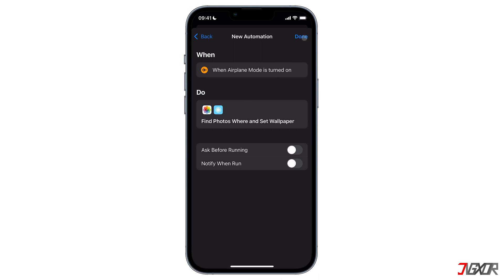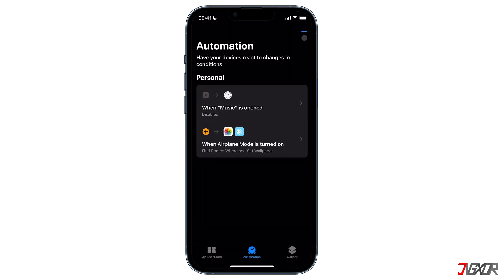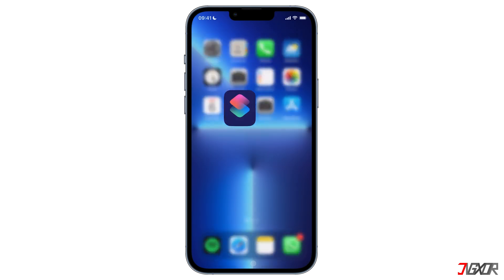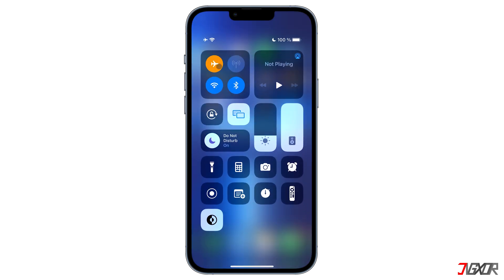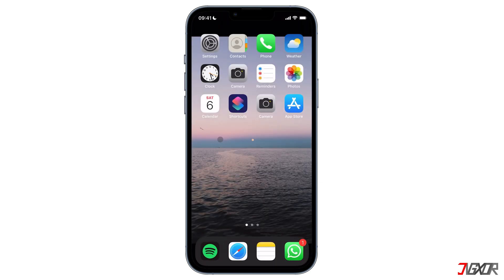Press done in the upper corner and you will now see it there on the list of automations. The shortcut is now set up and ready to go. I want to test it out, so I'll go back to home and open Control Center to enable airplane mode. As you can see, my wallpaper automatically changes. However, if there is a notification informing you that the Shortcuts app is running an automation, you can turn it off even if you don't have iOS 15.4 or later installed.